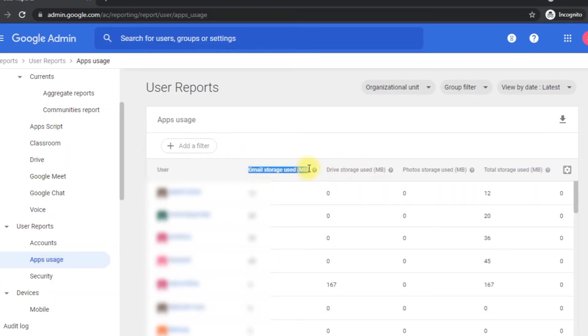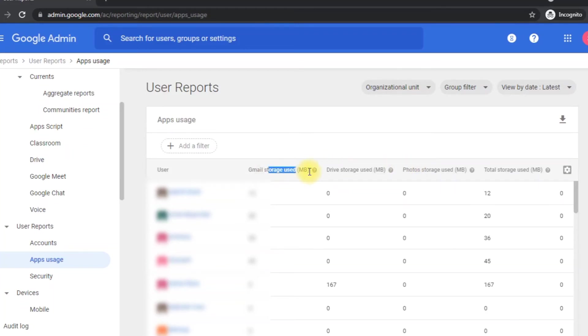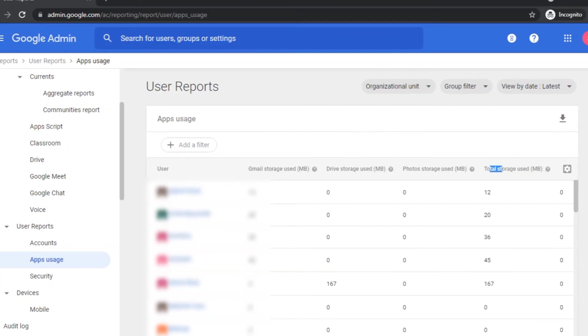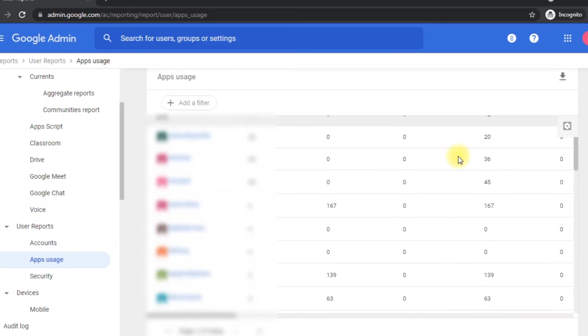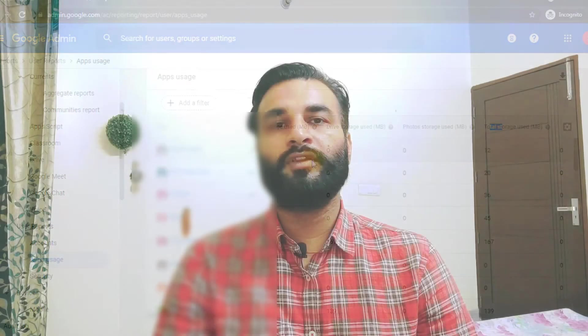Here you can see the different tabs like Gmail storage, Drive storage, Photo storage, and total storage in MBs. And the admin can easily filter out the users who are using the storage for Gmail or Drive, or using the company storage to save their personal photos.